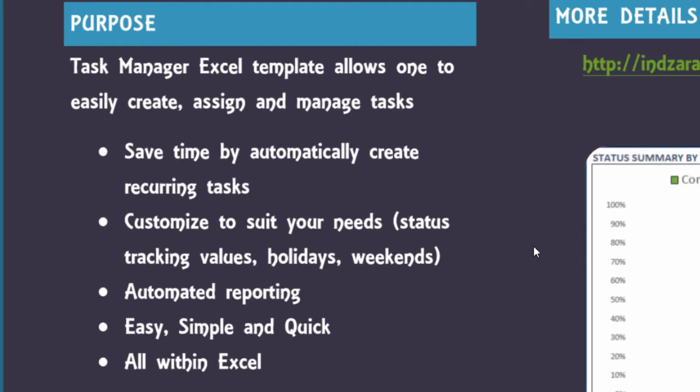Automated reporting is built in and this includes trends of the performance of the tasks. It also includes a calendar which shows all the tasks and color codes them based on the status values. So the reporting is fully automated in the template for you and it's very easy to use.